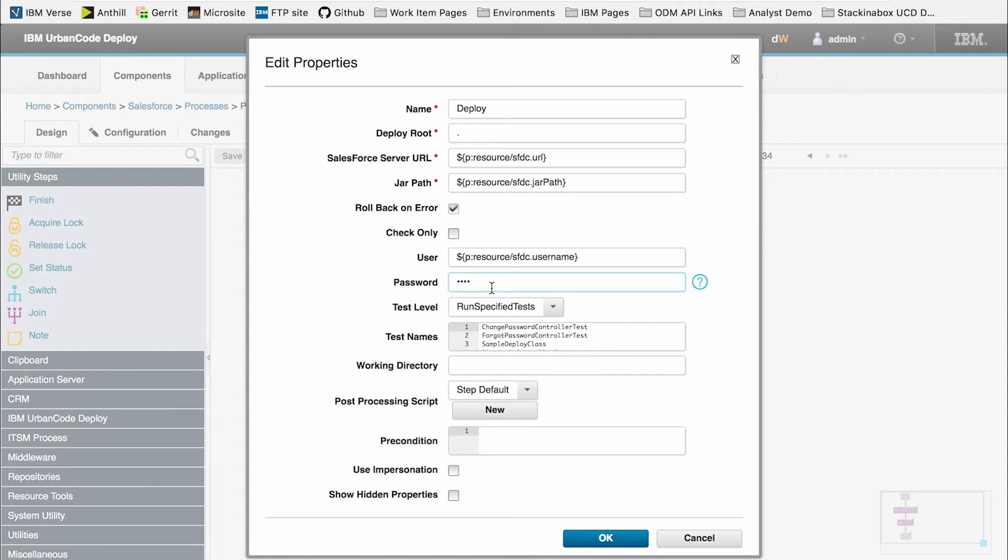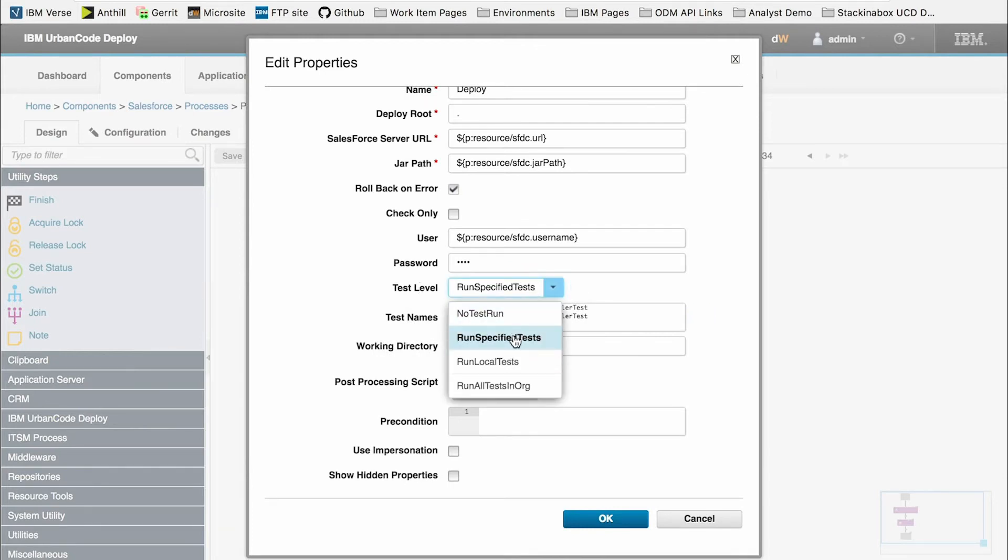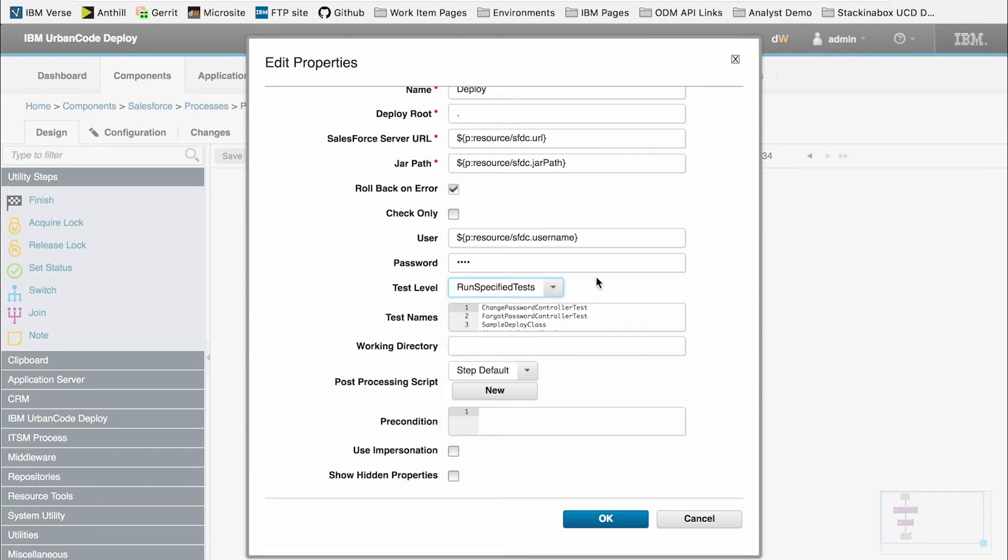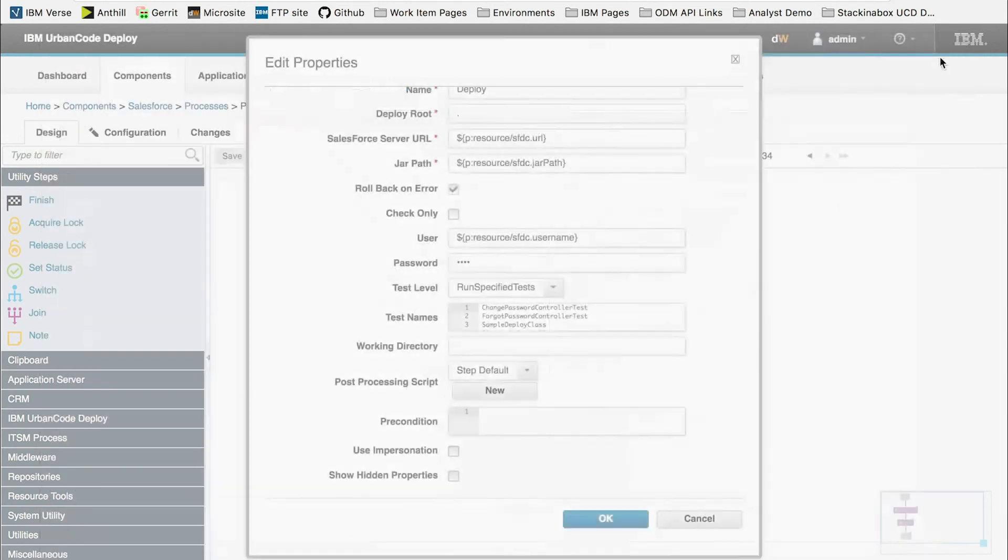A username and password to log into the Salesforce platform. The test level, which represents what tests we want to run at deployment time. In this case, I've selected run specified tests and below, for the test name, specified exactly which four tests I'll be running, which are located on my Salesforce organization.